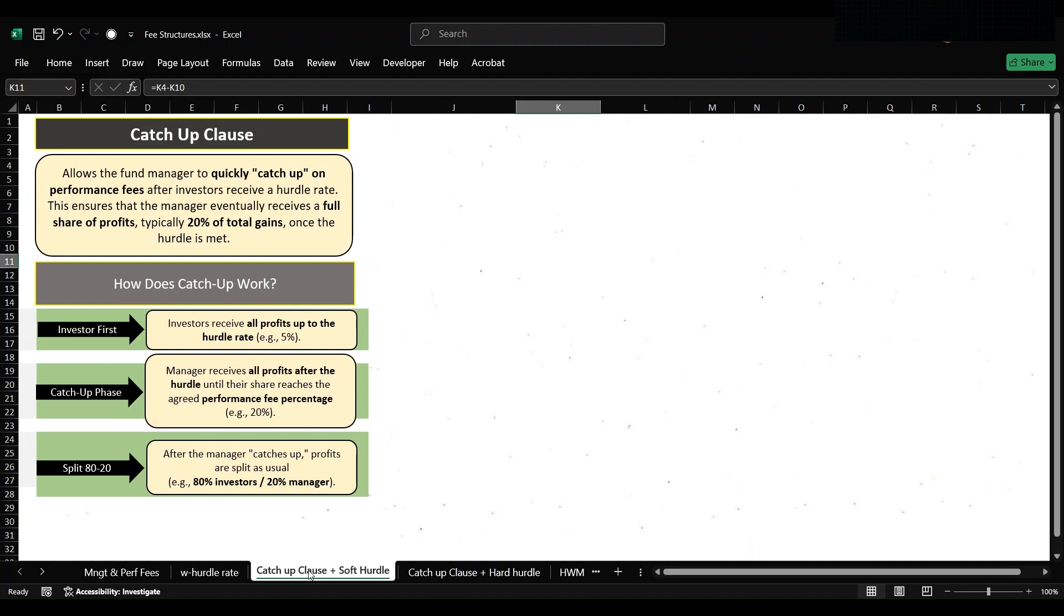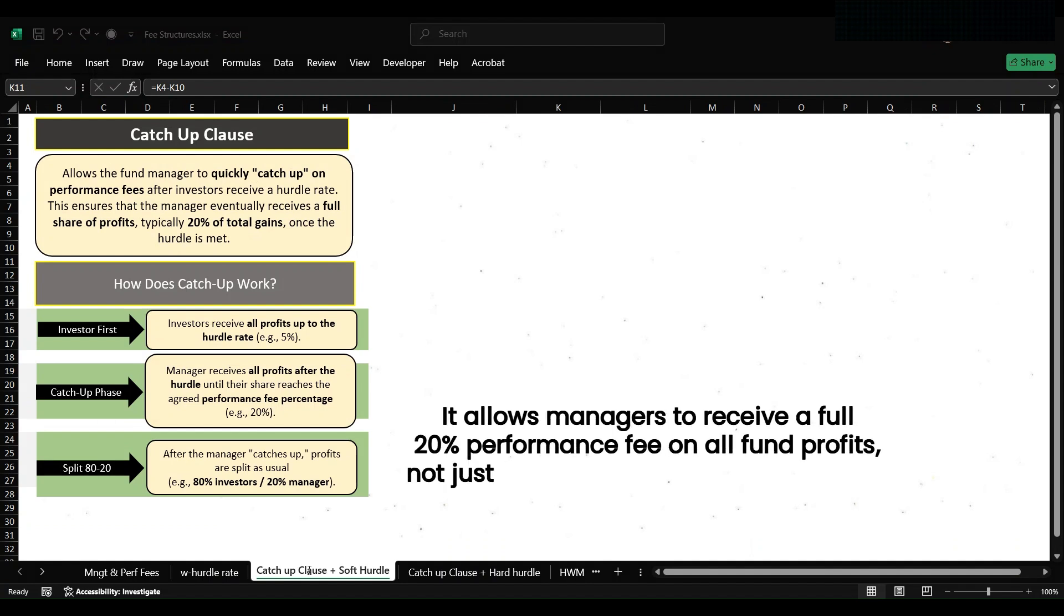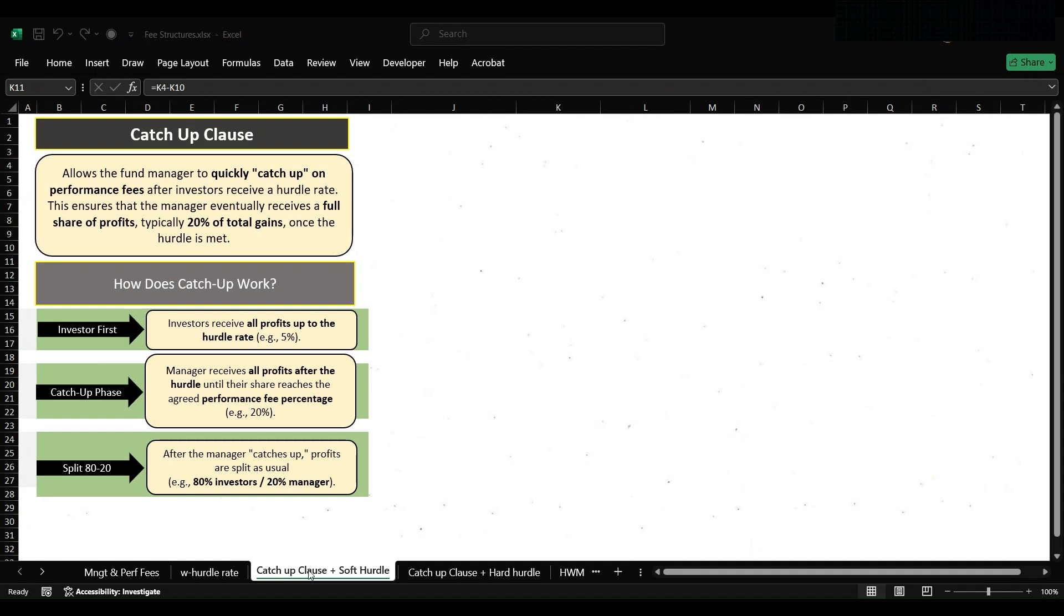This ensures that the manager eventually receives a full share of profits, typically 20 percent of total gains once the hurdle is met. In other words, catch-up clause is used to help the GP receive a higher portion of profit after certain conditions are met, particularly after the LPs have received the initial investments and a predefined preferred return.